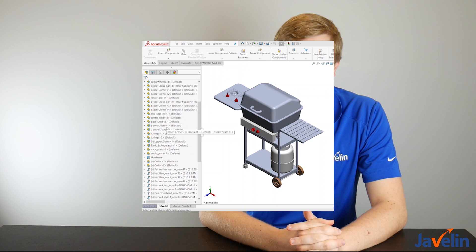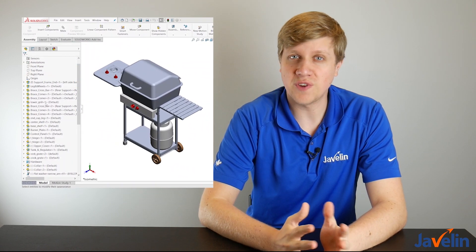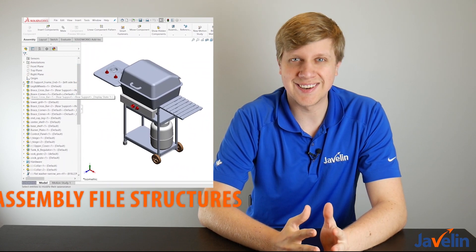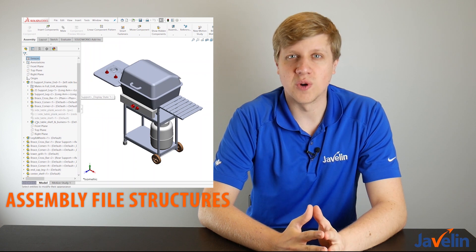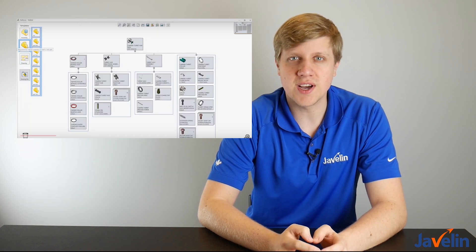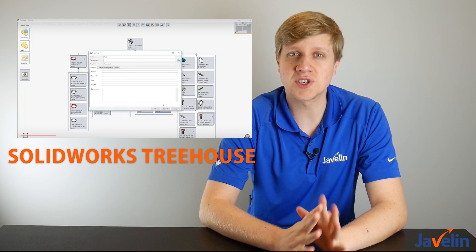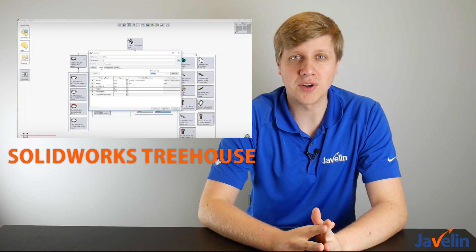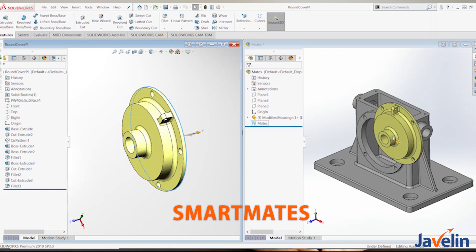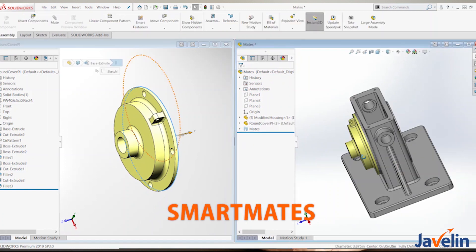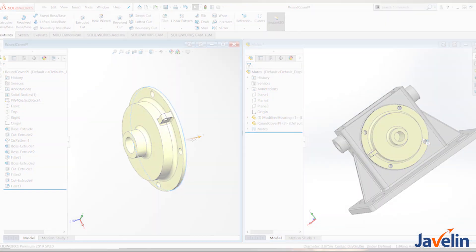Start off by understanding assemblies from the ground up, including their file structures and how they reference other files. For example, use SOLIDWORKS Treehouse to set up a product's file structure before you even start building the models. The lessons then continue to demonstrate advanced mate techniques, for example smart mates and mate references.